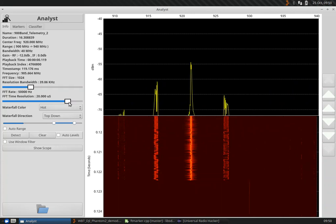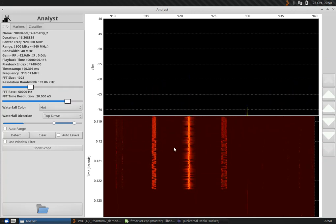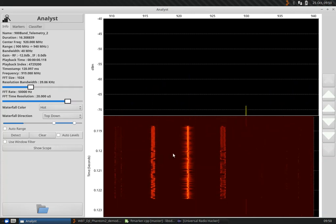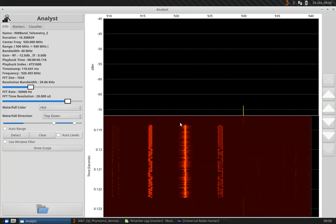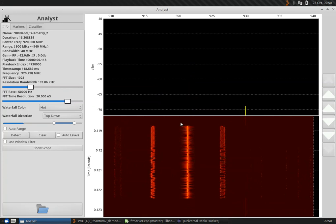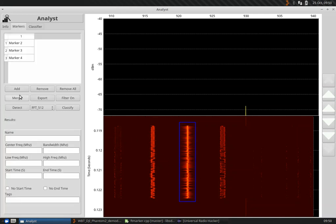What I'm going to do is first select the signal by holding down the control key. First I'll click inside the waterfall, hold down the control key, select the signal of interest, and then click the add button to make it into a marker. That just made marker five.